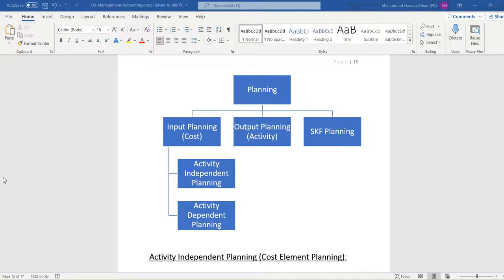Today we are going to do planning, and the planning is dependent upon the cost centers. We are going to plan cost center learning, and there are three types of learning: one is input, another one is output, and the third one is statistical key figure planning.